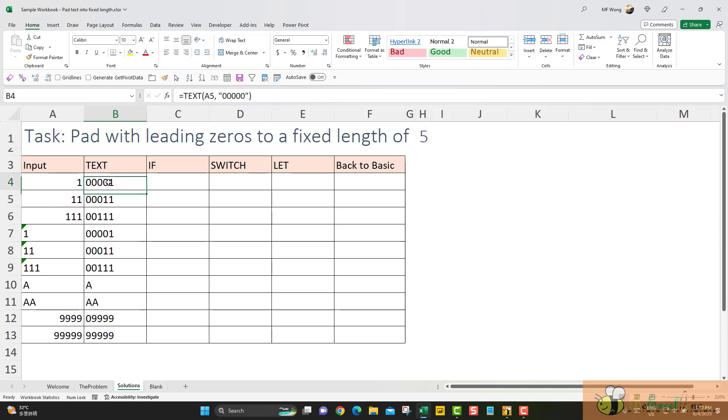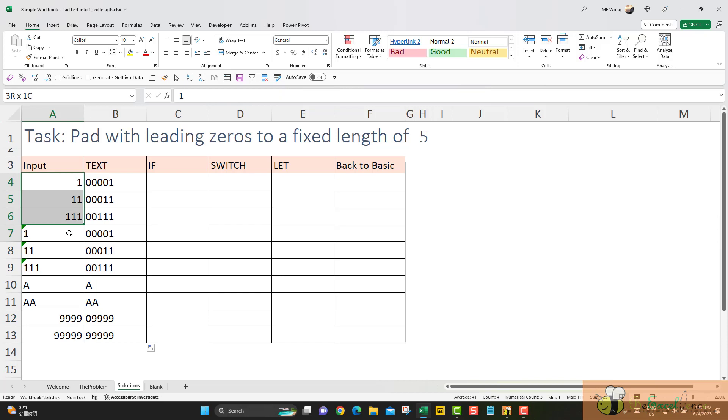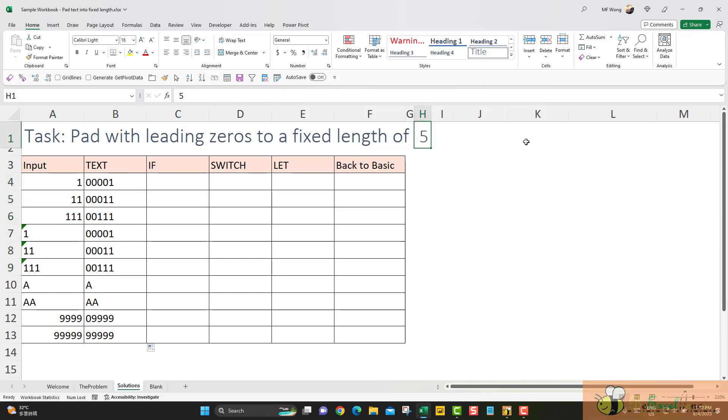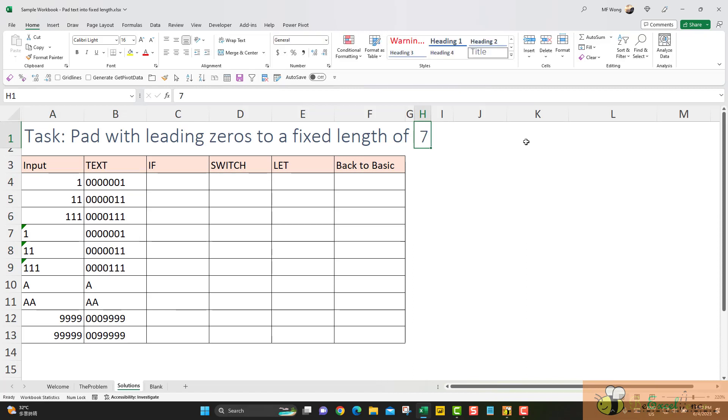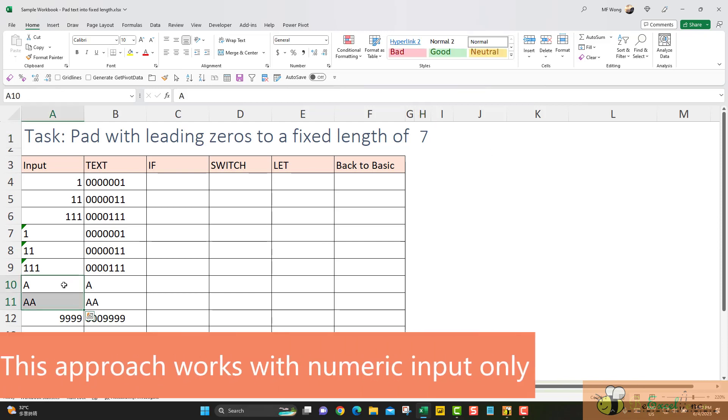In this way, this formula worked well for all numbers or number stored as text. And now it is dynamic to the input here. Let me change it to 7, for example. See, this is dynamic. But again, no good if we have certain text here. It works only when we are dealing with numbers or number stored as text only.